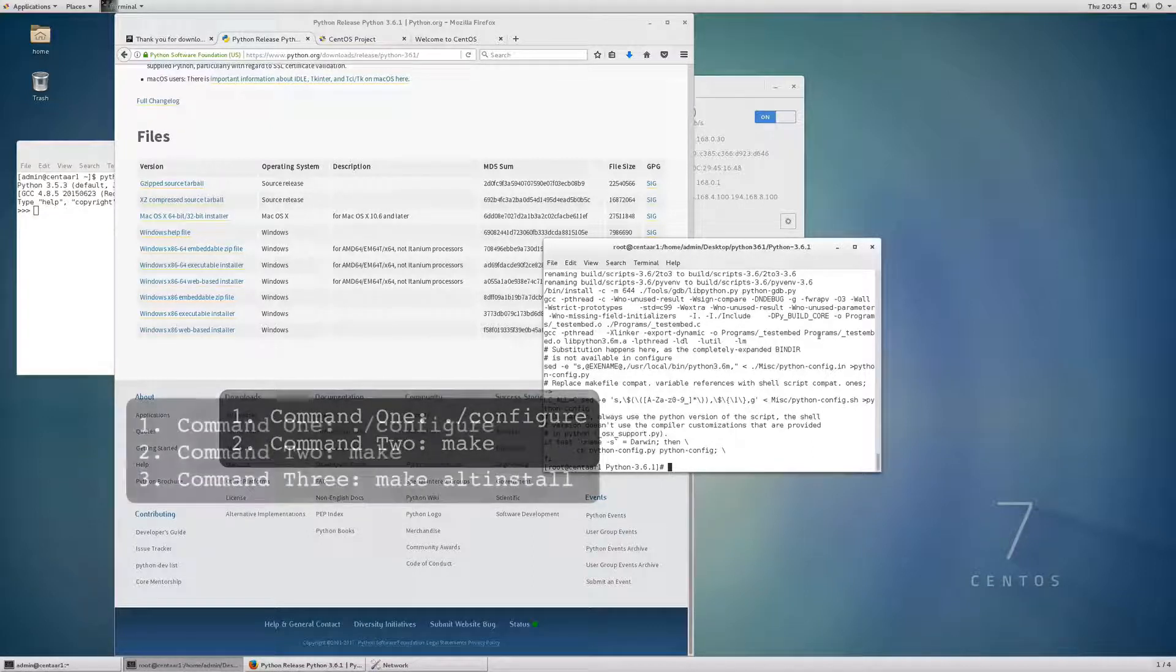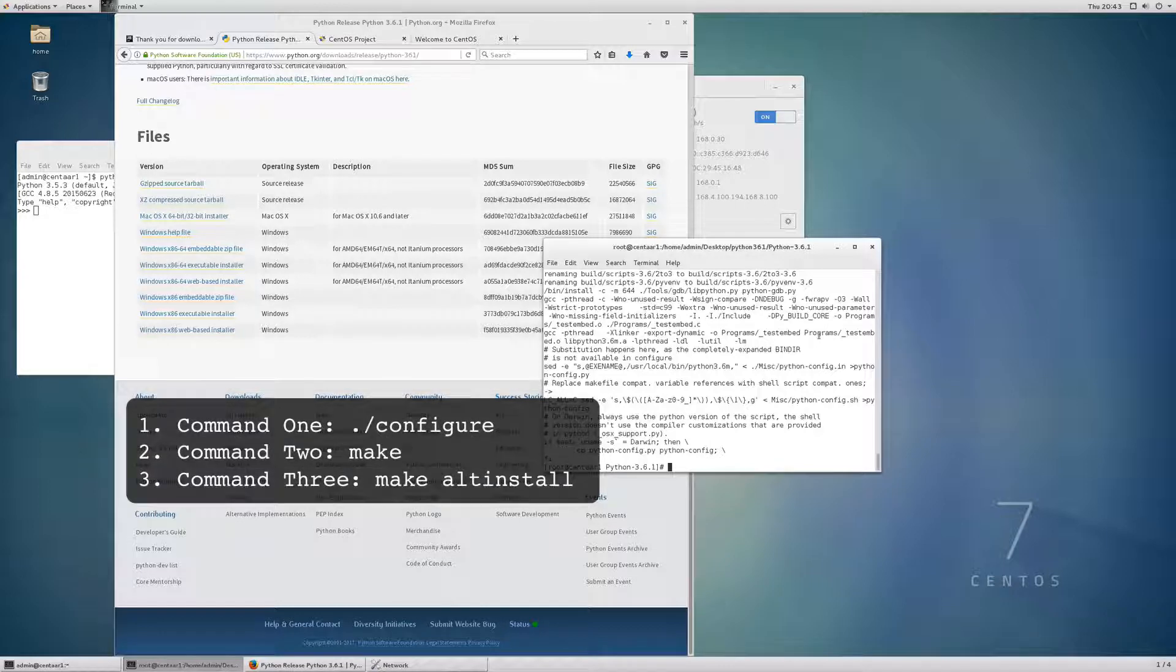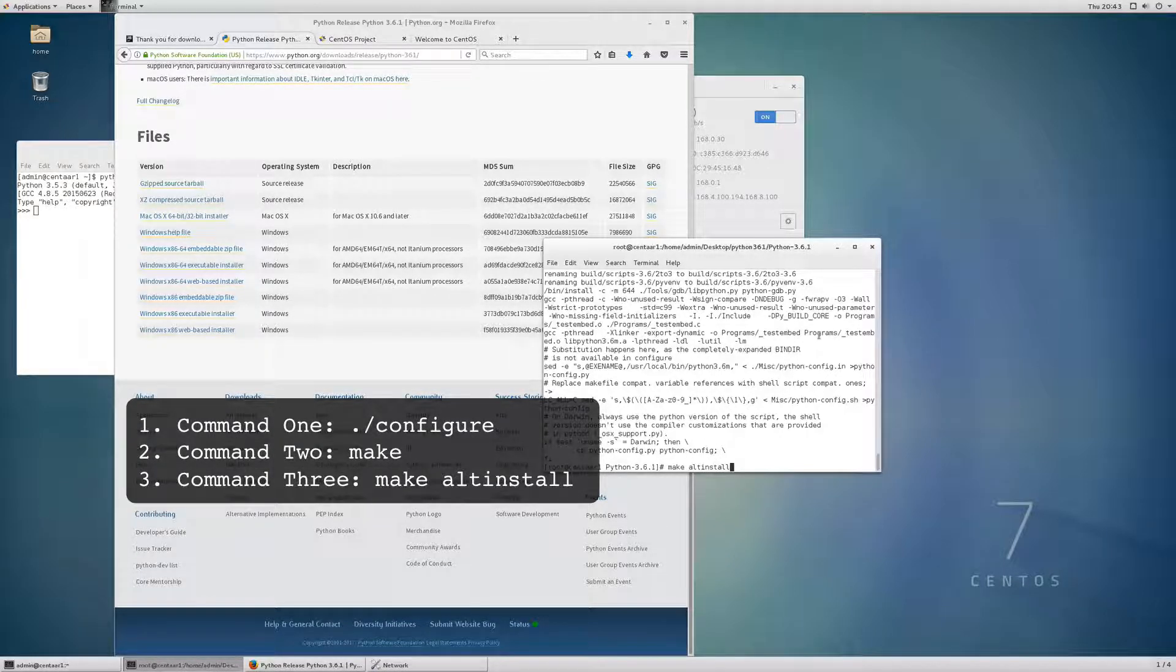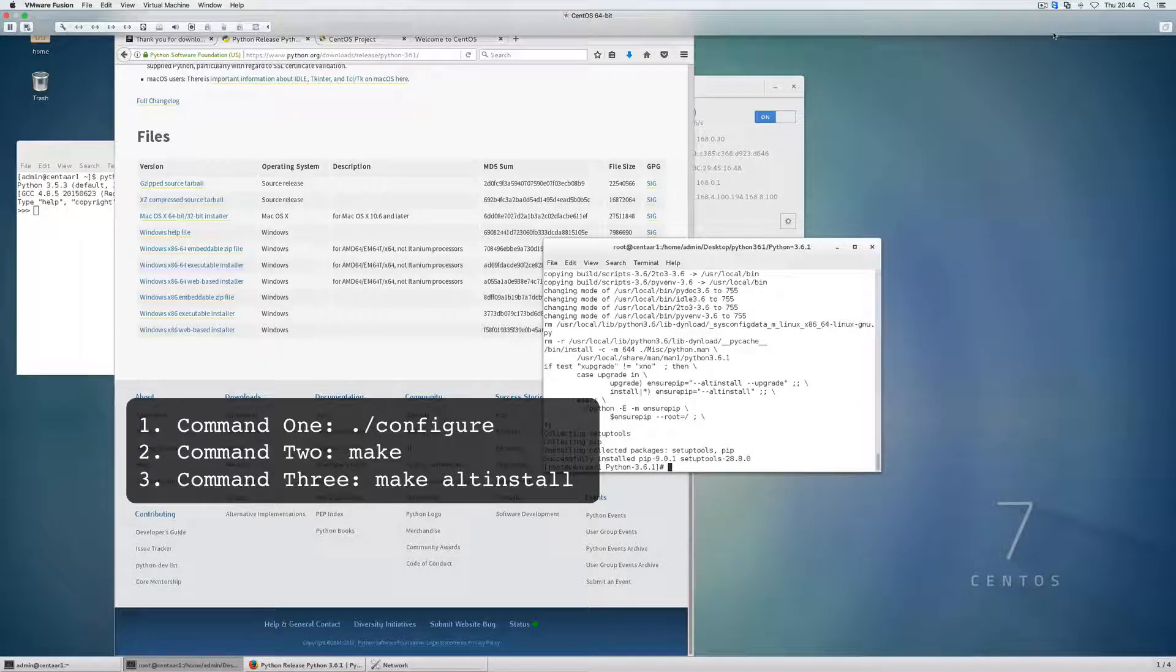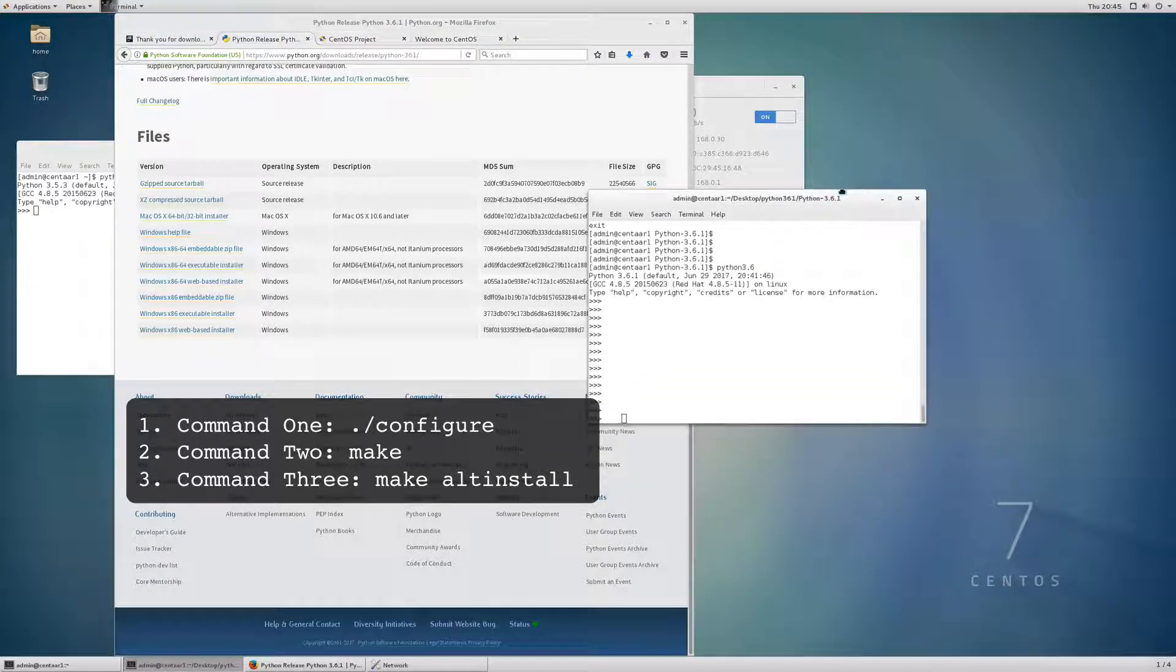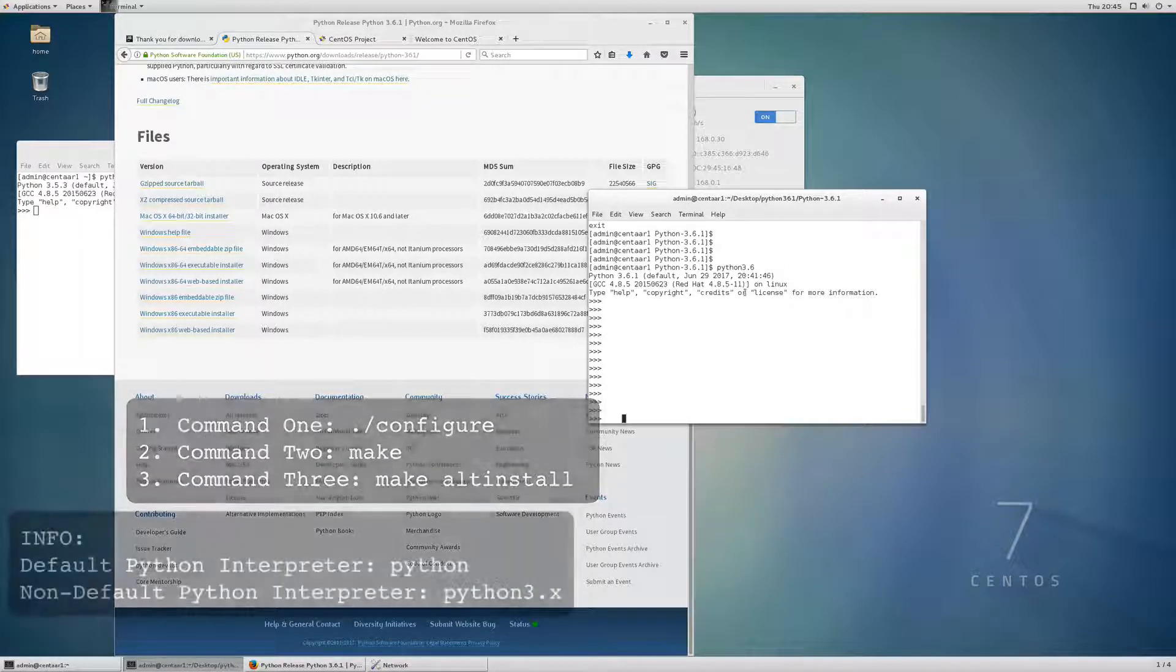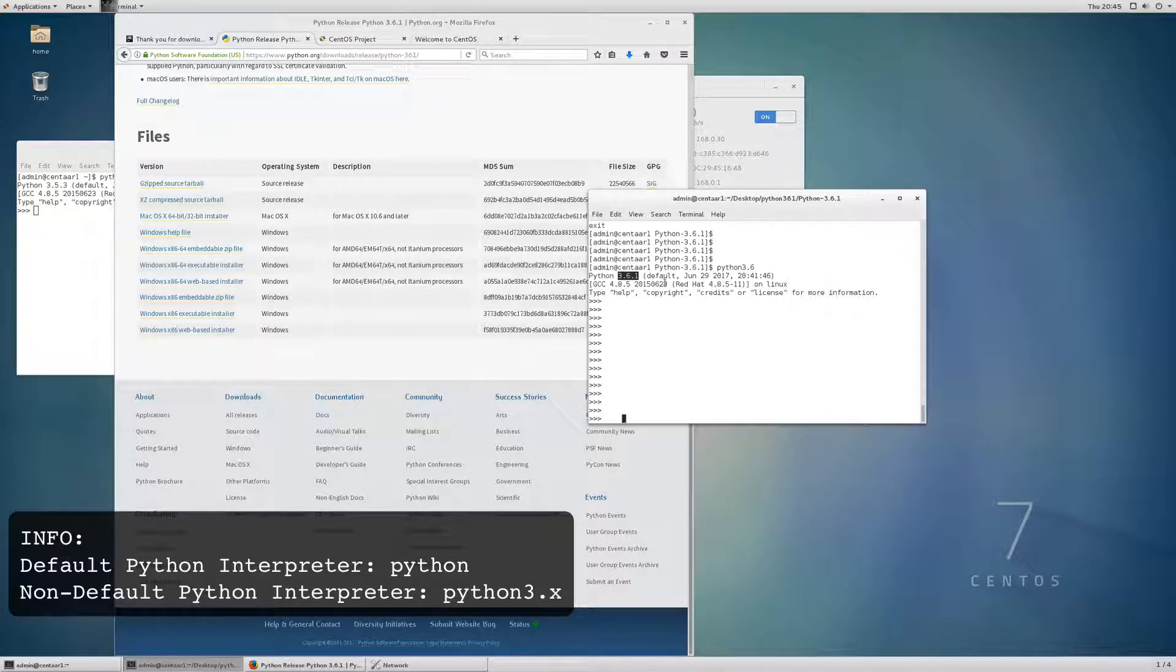So the next command we're going to run is make altinstall. Make alt install. And here we are. We can see that now Python 3.6 is successfully installed. So now, as you can see, all we have to do is just run Python 3.6. And there we go. We're in the Python 3.6.1 shell.